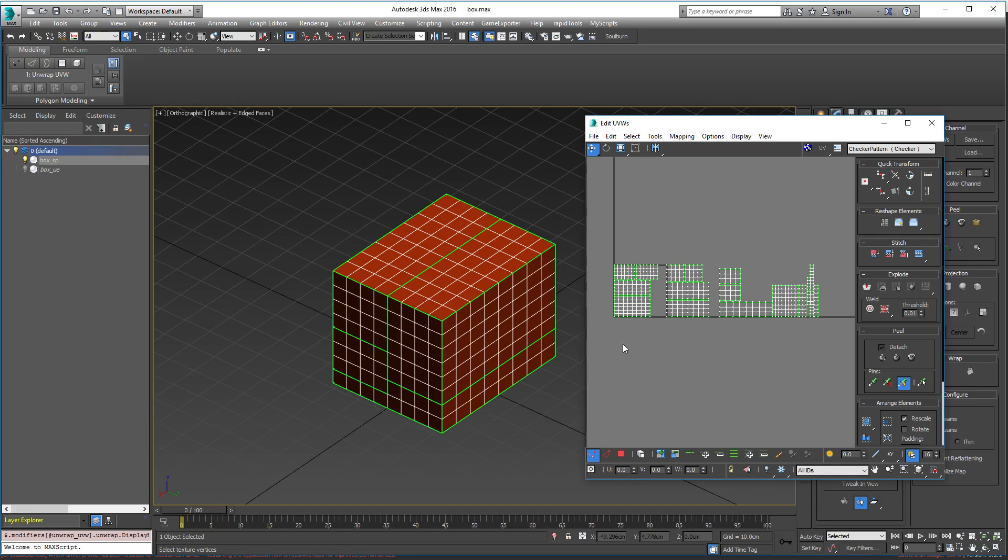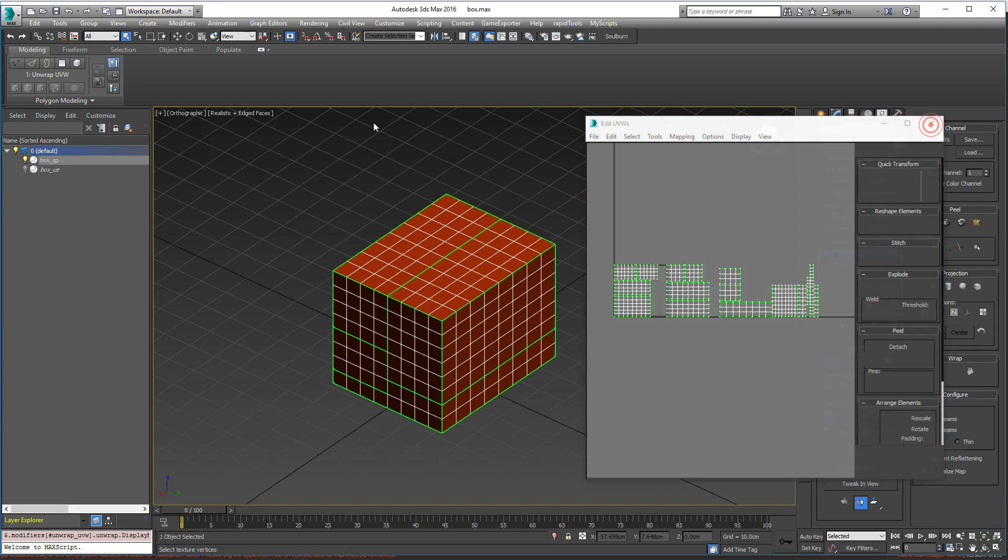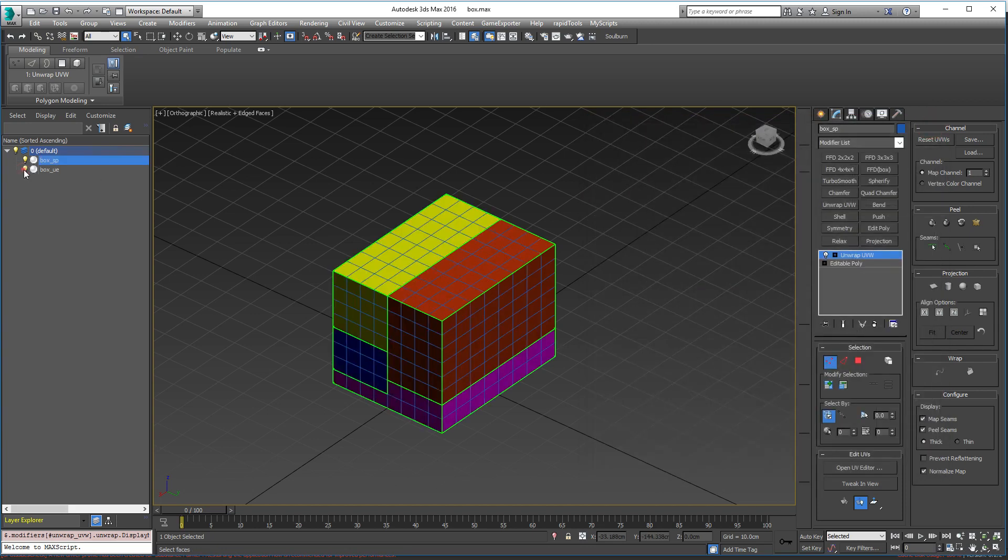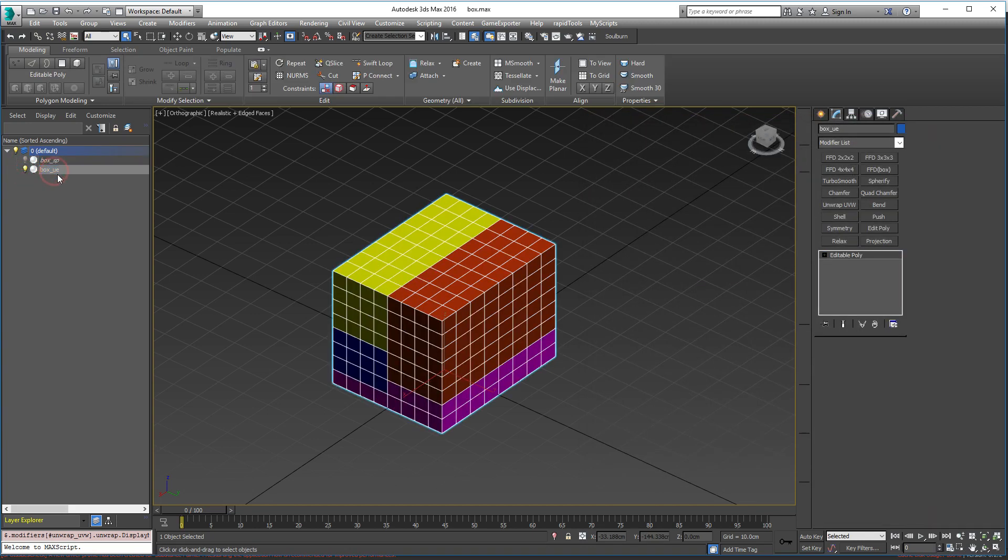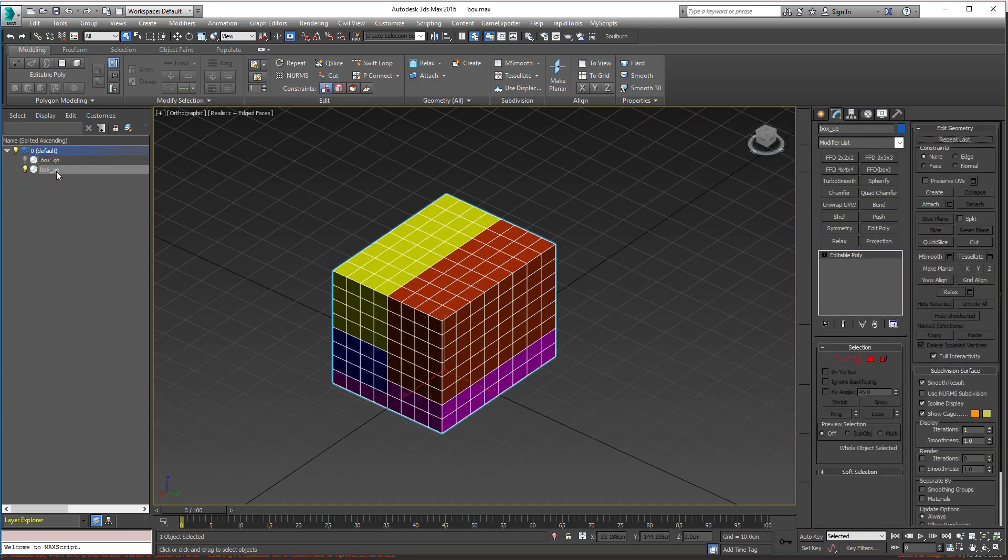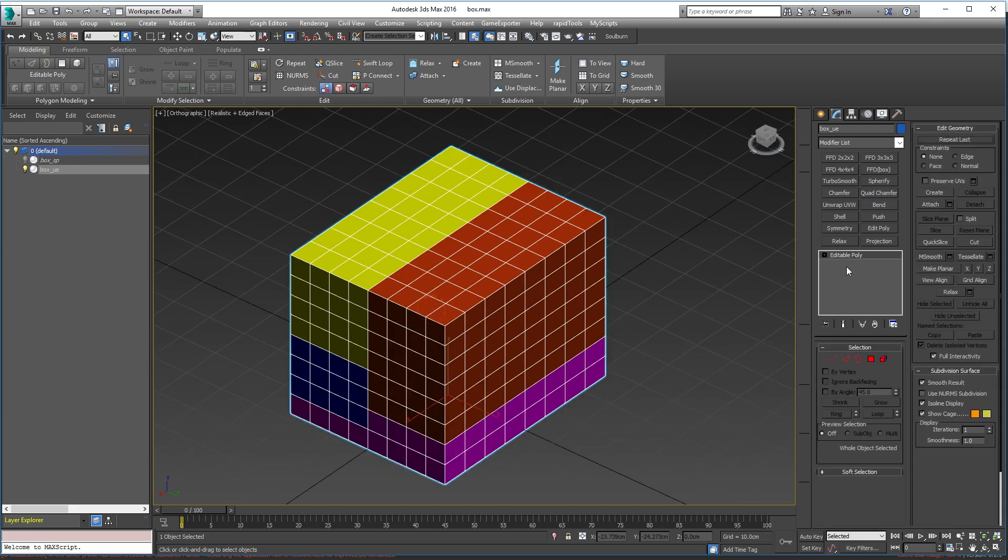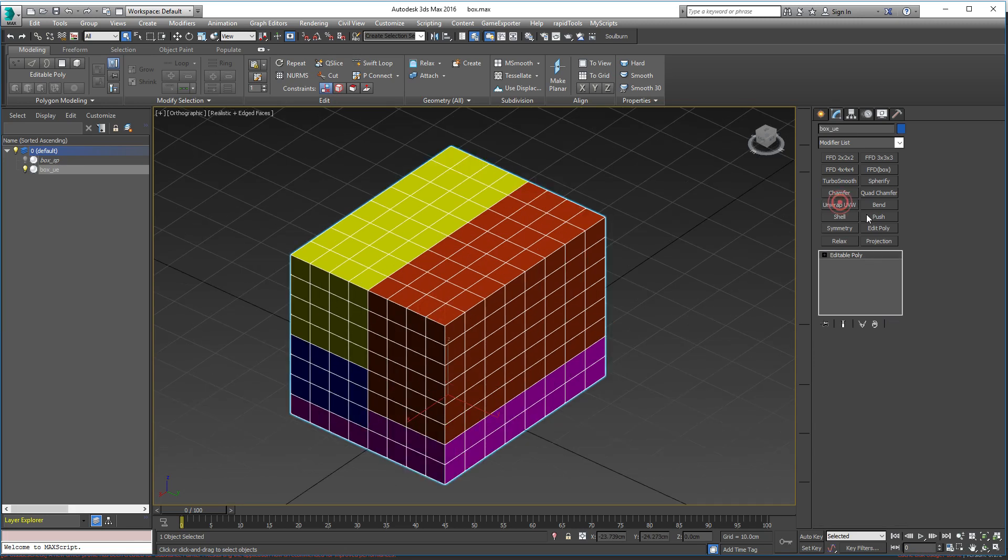And then this is the mesh that we are going to send to our game engine, which is this one. I've already made it. I named it Box UE for Unreal Engine and Box SP for Substance Painter.